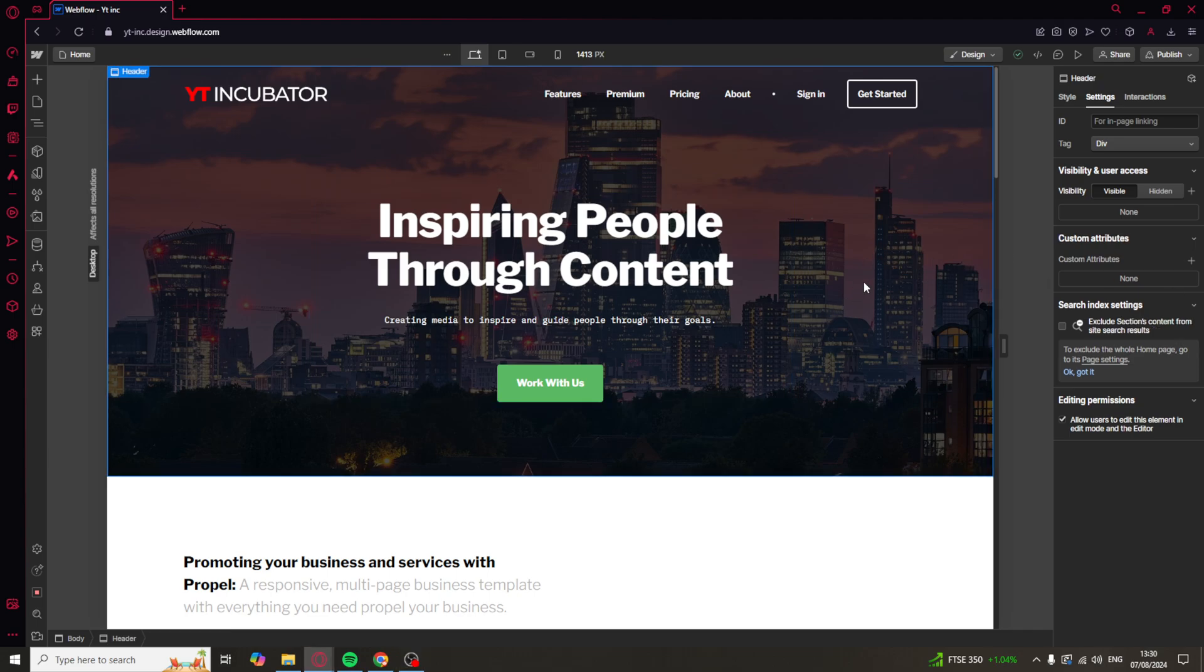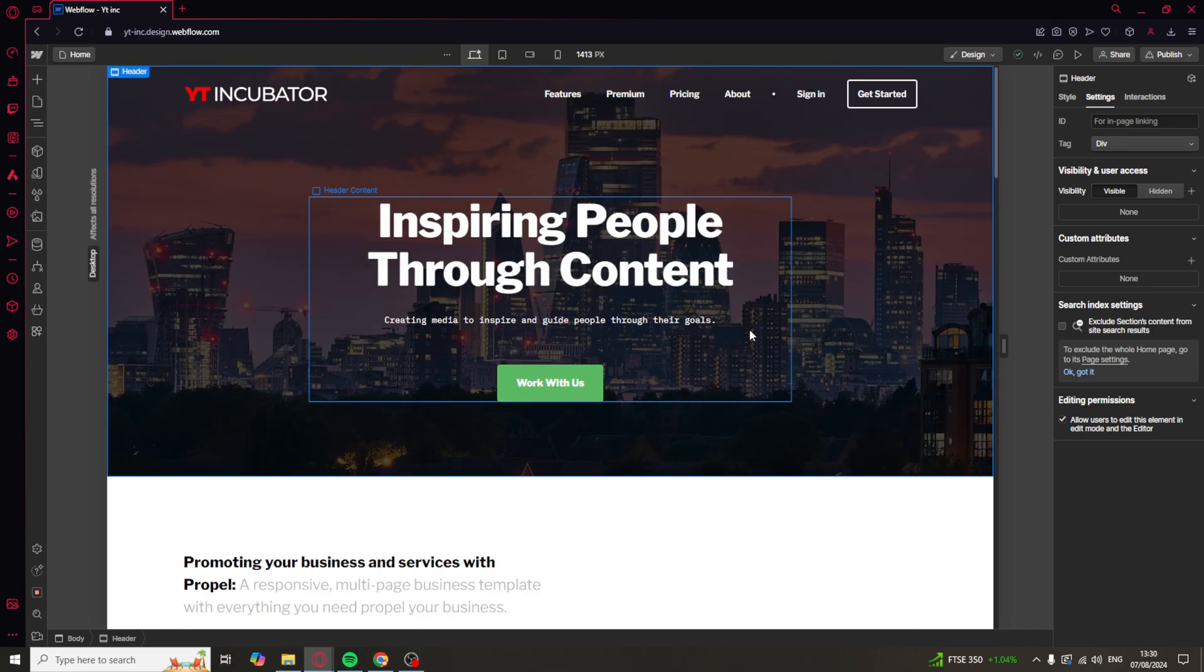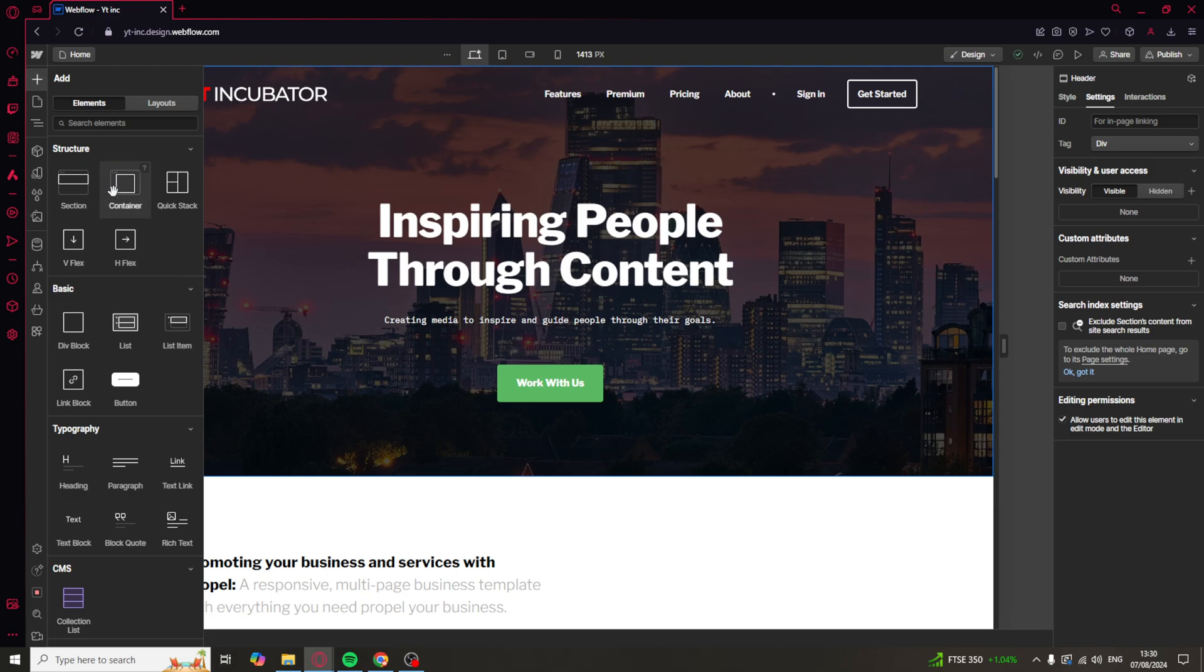So this is actually very easy to do. First of all, we need to go over to the left hand side here. And the first thing we need to do is go to this button here, which is a link block.